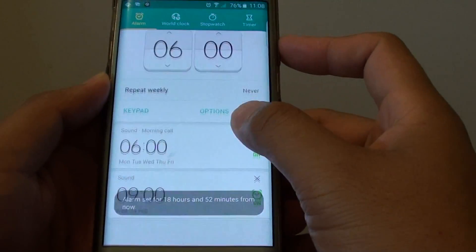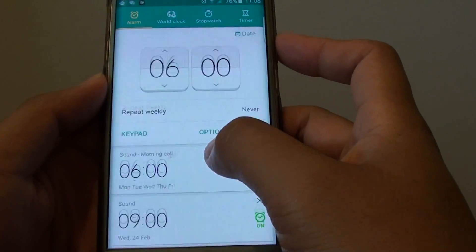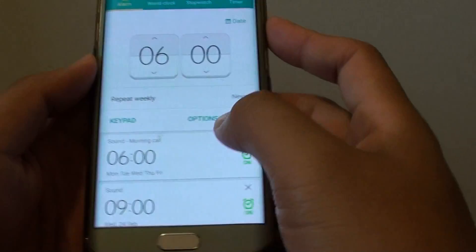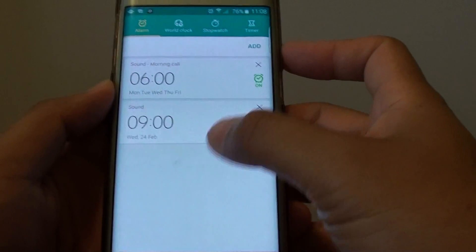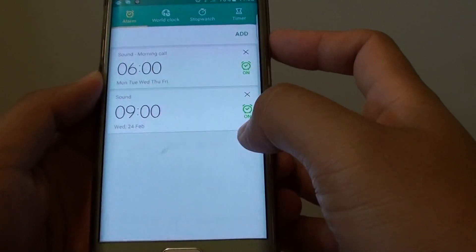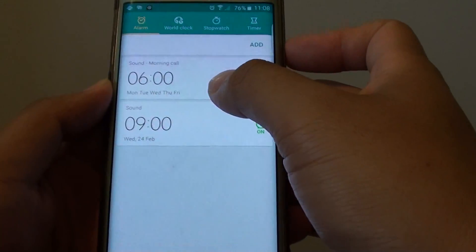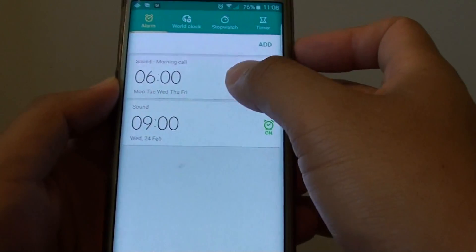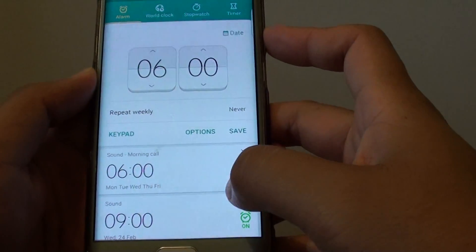Then you can see, if you set the alarm name, it shows up here. You can have multiple alarms with the alarm clock, so sometimes you might want to set the name to remind you of what the alarm is about. And that's it.